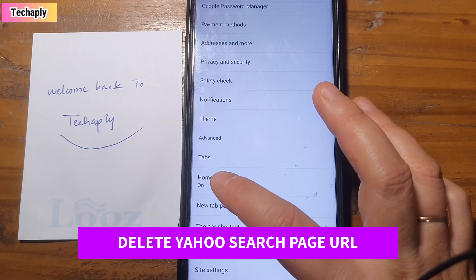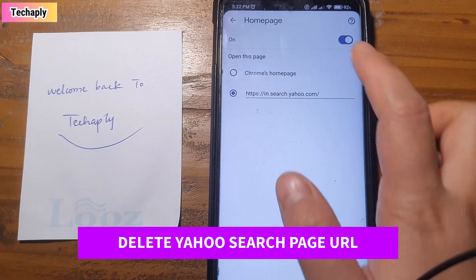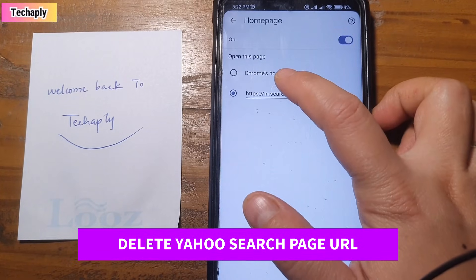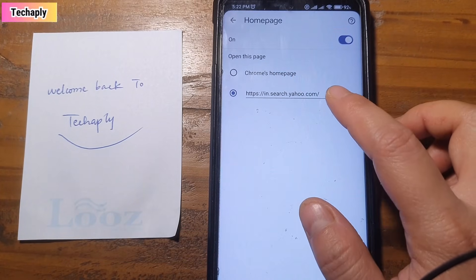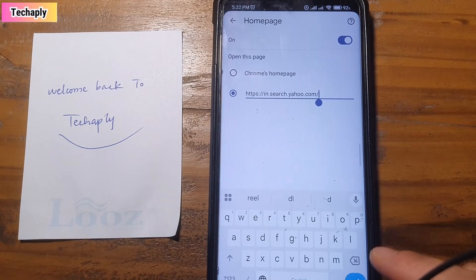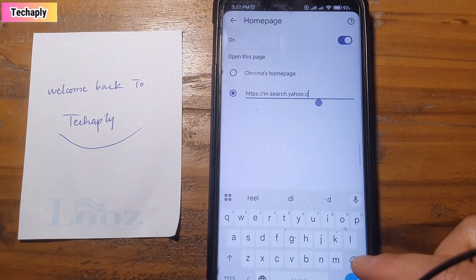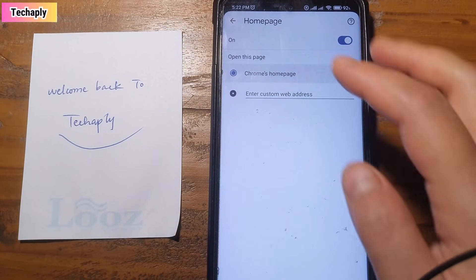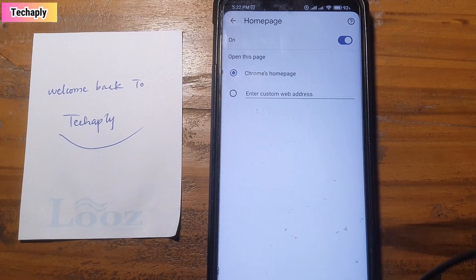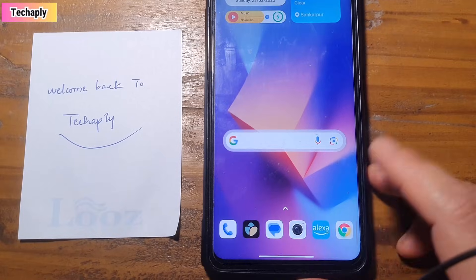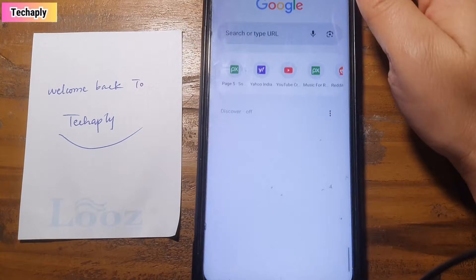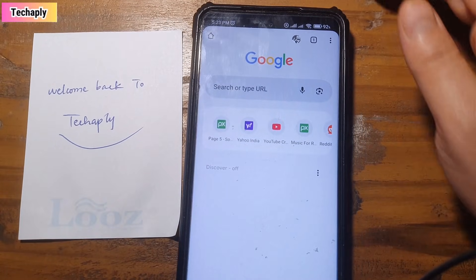You can turn this off, you can use Chrome's home page, or you can delete this. So I choose to delete this and choose Chrome home page and relaunch the Chrome. And you can see now the Google search engine page is up here.